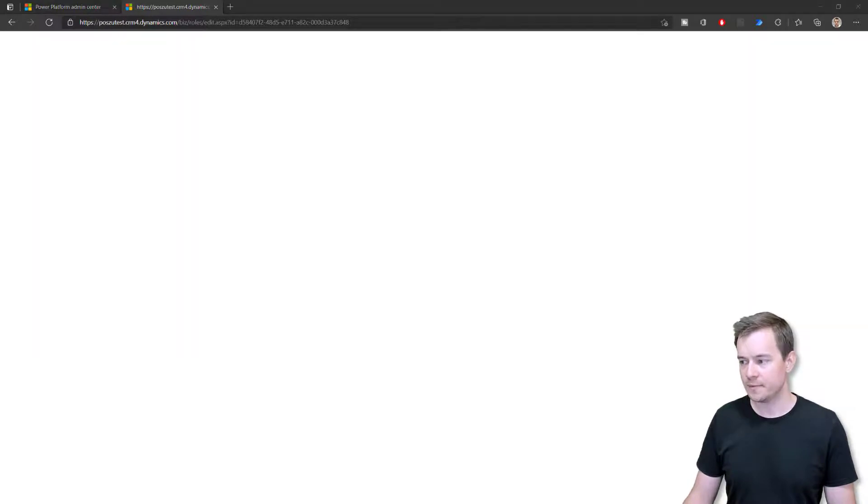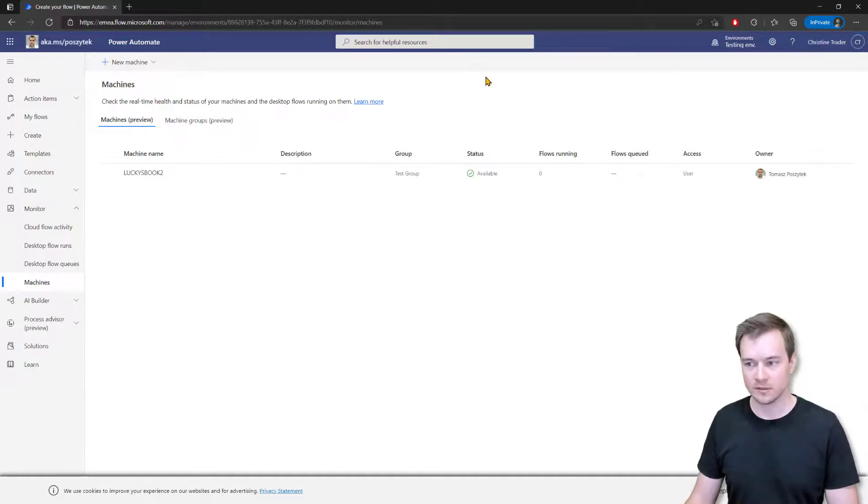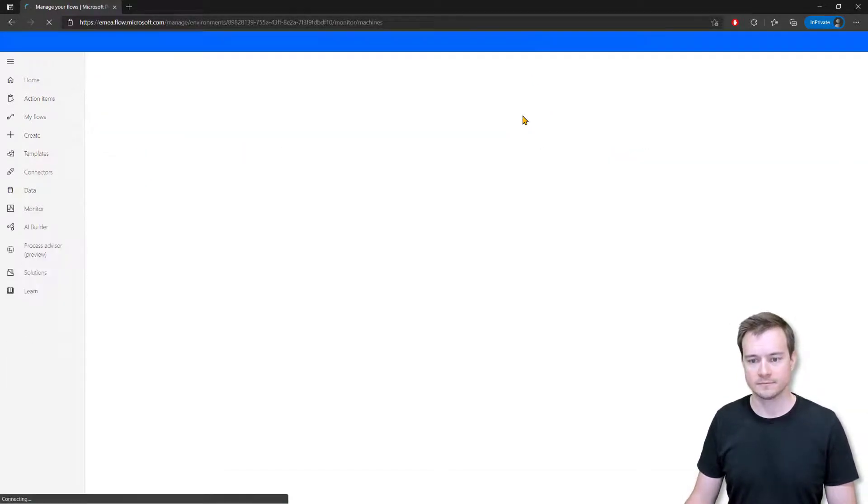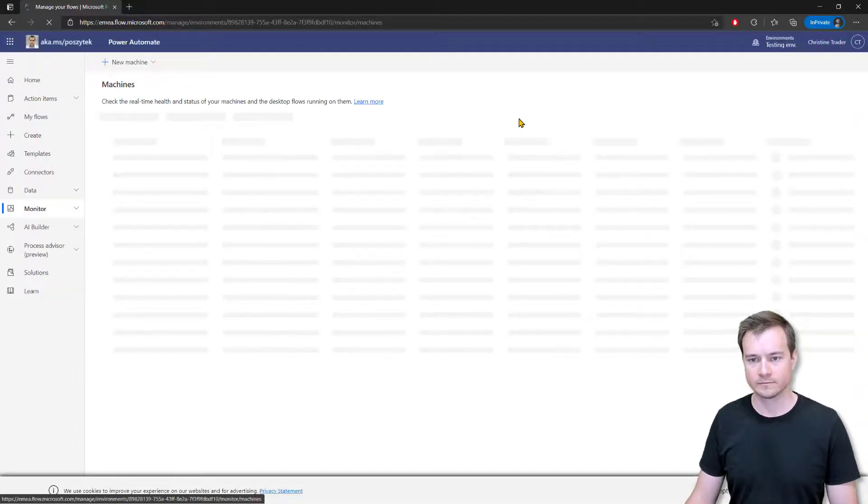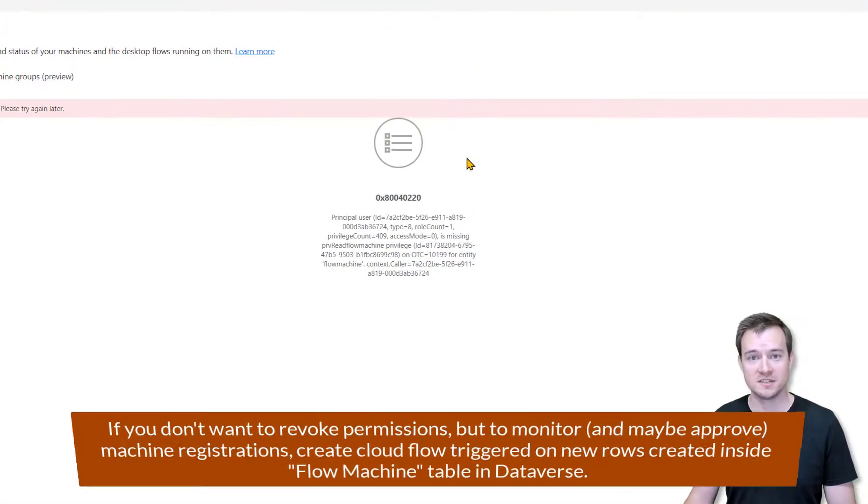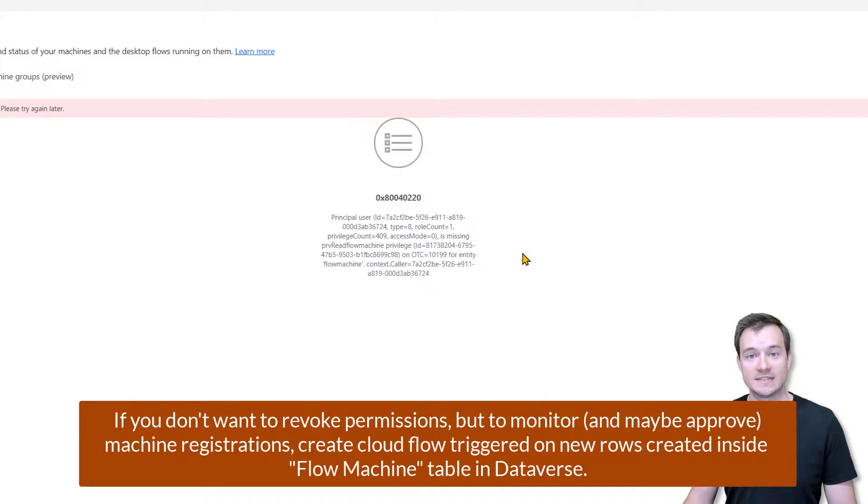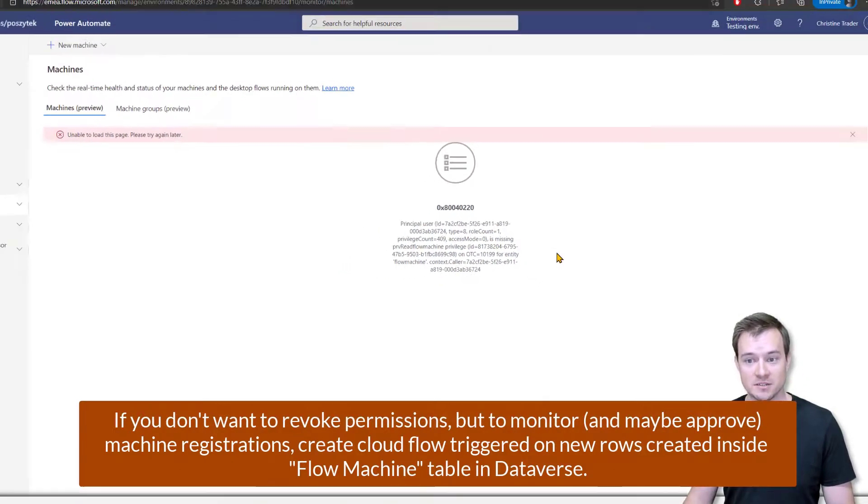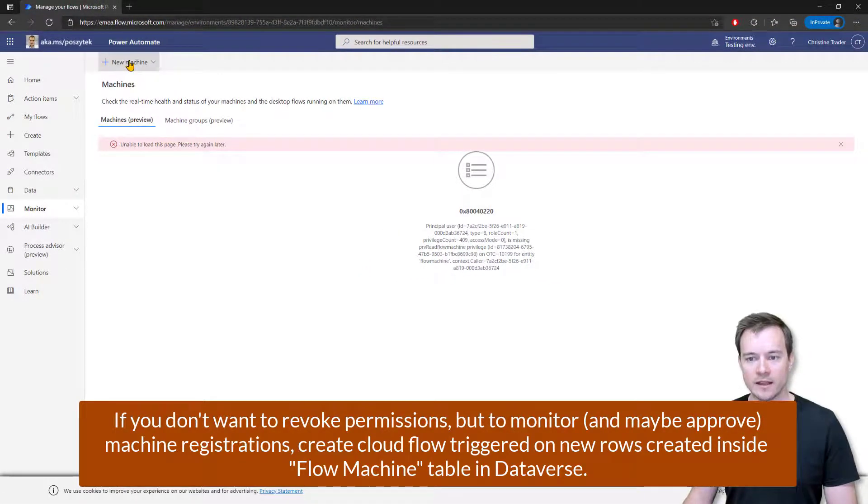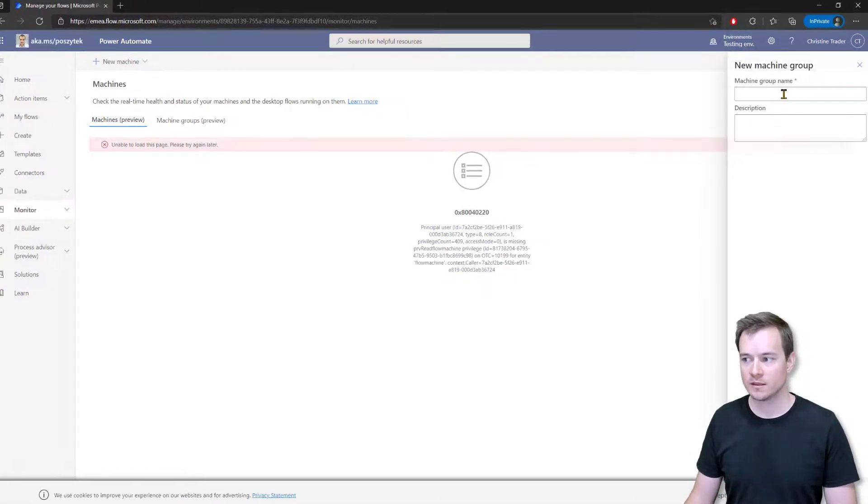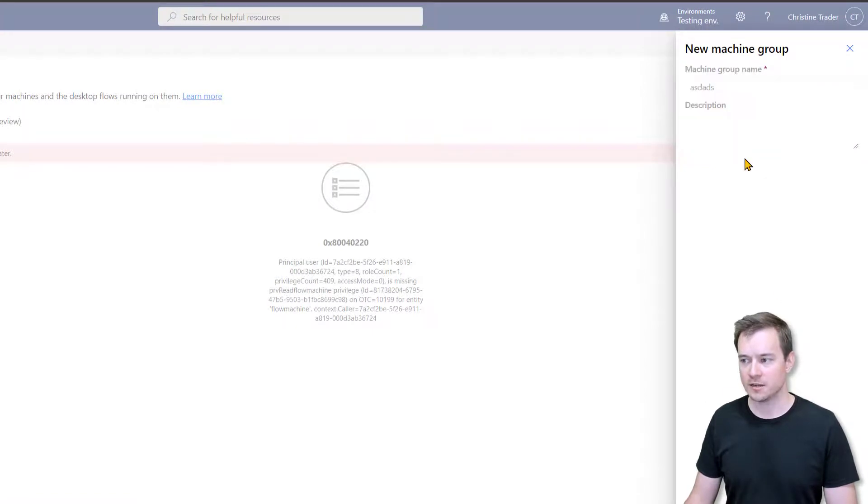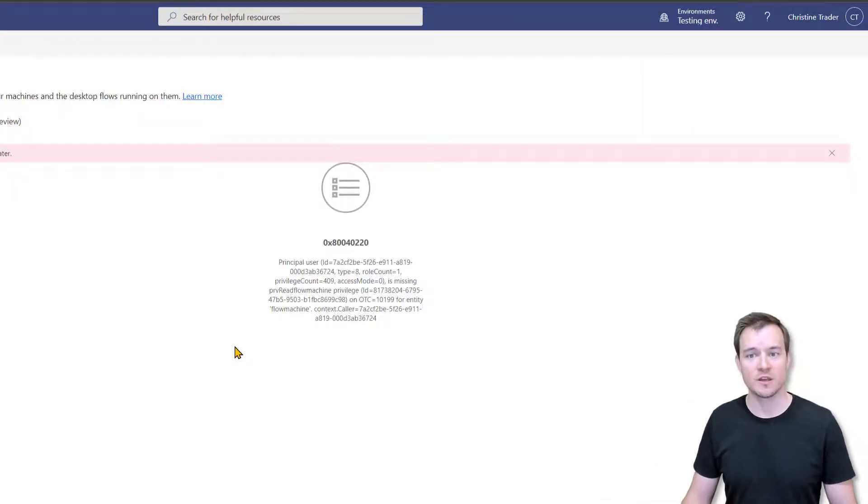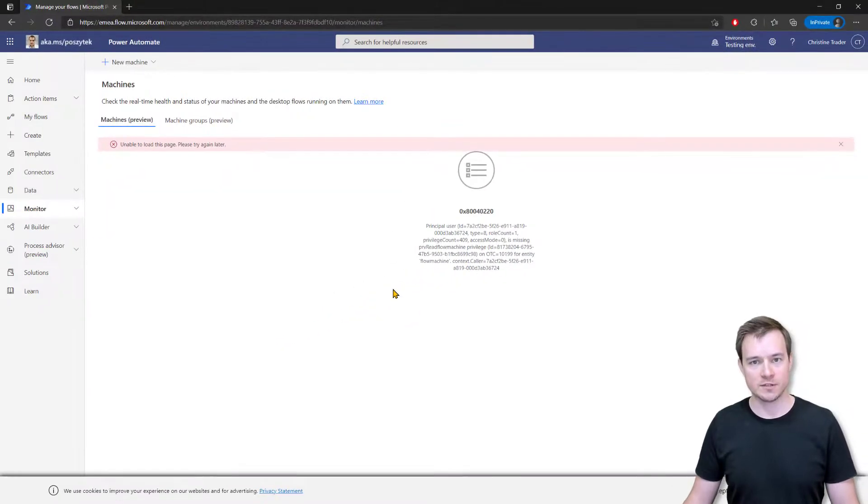So with that, once I navigate back to Christine's Power Automate portal and refresh the interface, you can see that right now this person actually sees nothing, has no permissions to even see machines or machine groups. Not to mention that if I would like now to create a new machine or register a new machine or create a new group, I would get errors, because that person doesn't have permissions to create anything in these two tables.